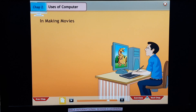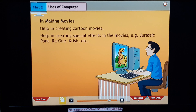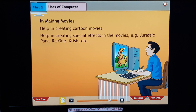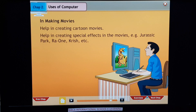In making movies: to help in creating cartoon movies and to help in creating special effects in movies, for example Jurassic Park, Ravan, Krish, etc.